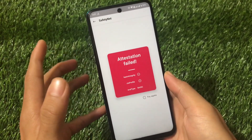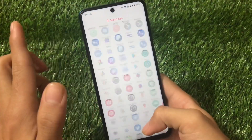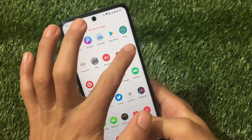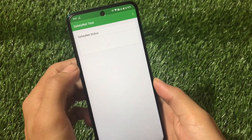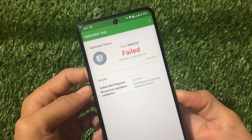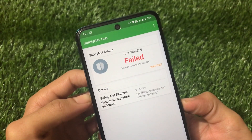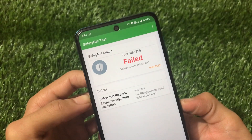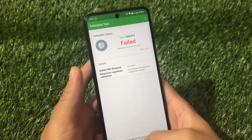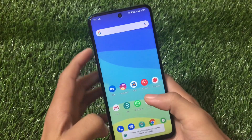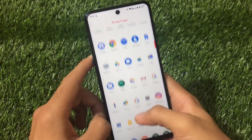As you can see, SafetyNet attestation failed by default. If you install a custom ROM you will see this kind of screen. Also if you check in the SafetyNet status app, it is now showing as system SafetyNet status compatibility failed, which means you won't be able to use banking apps unfortunately.